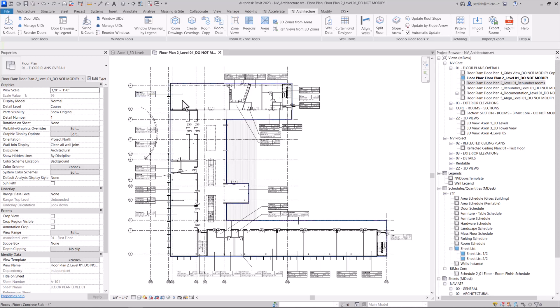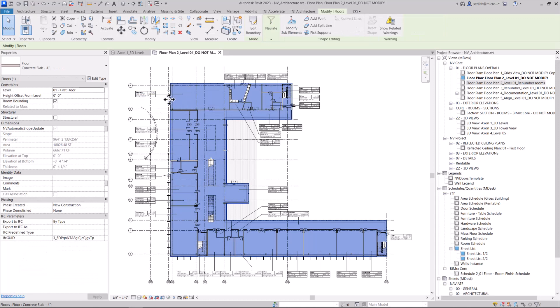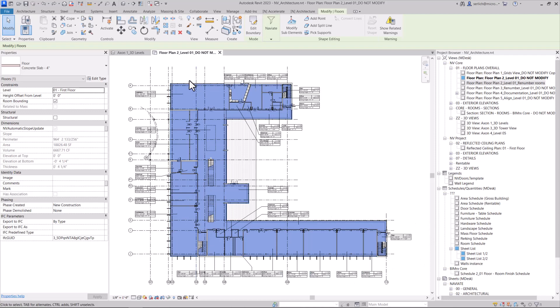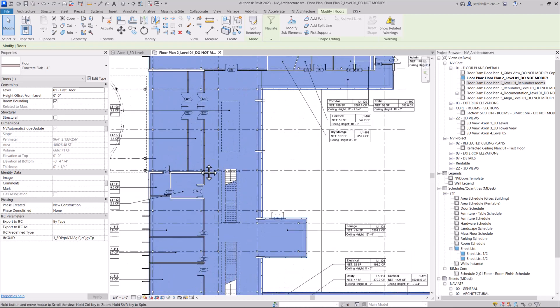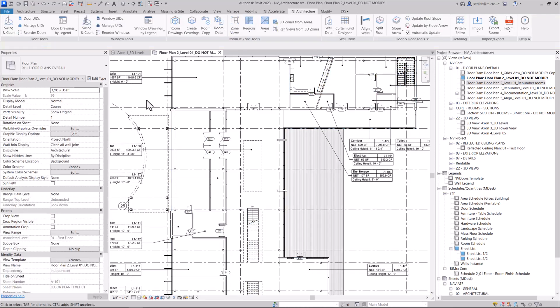You can see here that my floor slab is taking up the entire floor. But maybe I want to split, let's say, the vestibule out so that I can change the floor type and add some design to my floor slab.